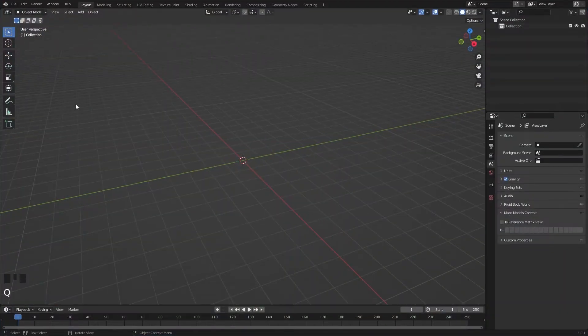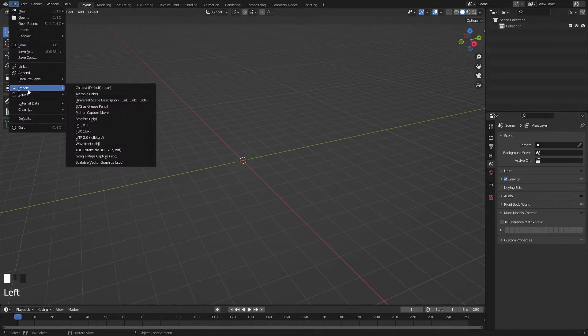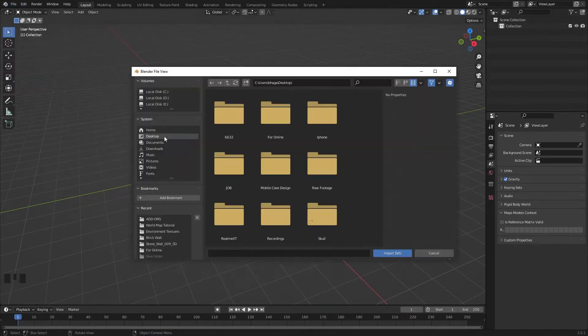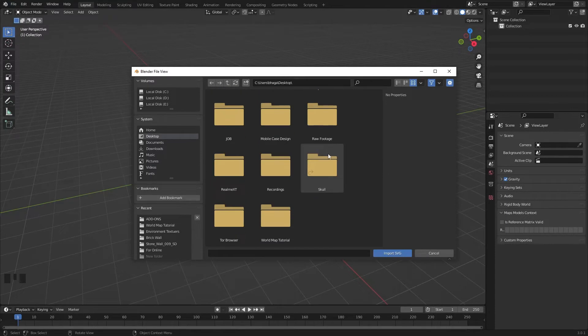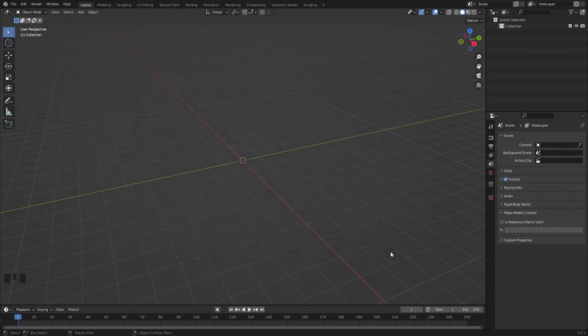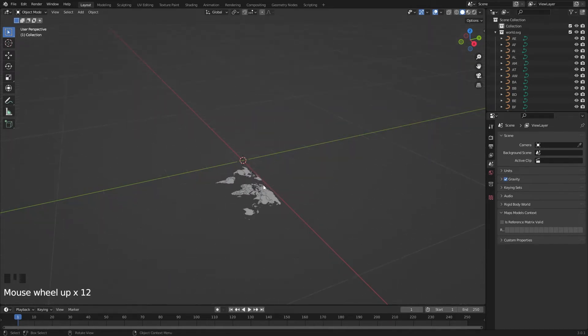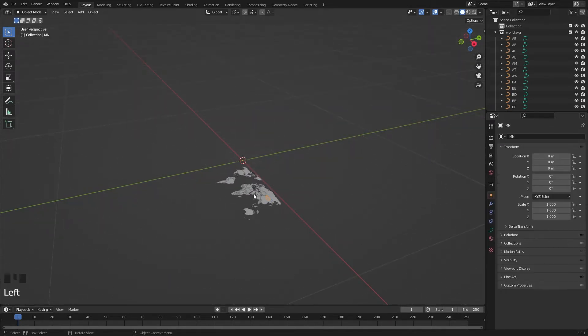Now go to File, Import, Scalable Vector Graphics. Search for the file, select the world SVG and import it. It is imported but it's very small to see. Let's scale them.